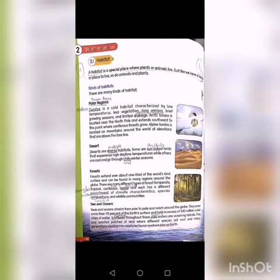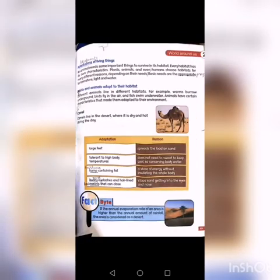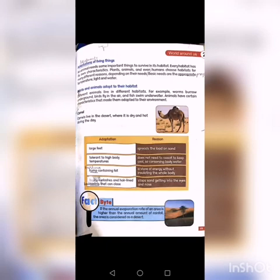On these oceanic islands, different species take root and over many generations develop into creatures found nowhere else on earth. Now move to page number 19. The first heading is adaptations of living things. An animal needs some important things to survive in its habitat. Every habitat has its own characteristics, and plants, animals, and even humans choose a habitat for many different reasons depending on their needs.